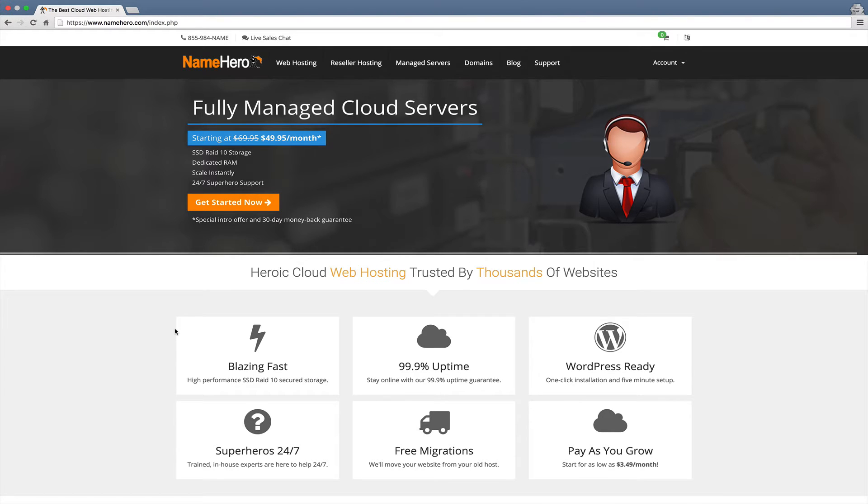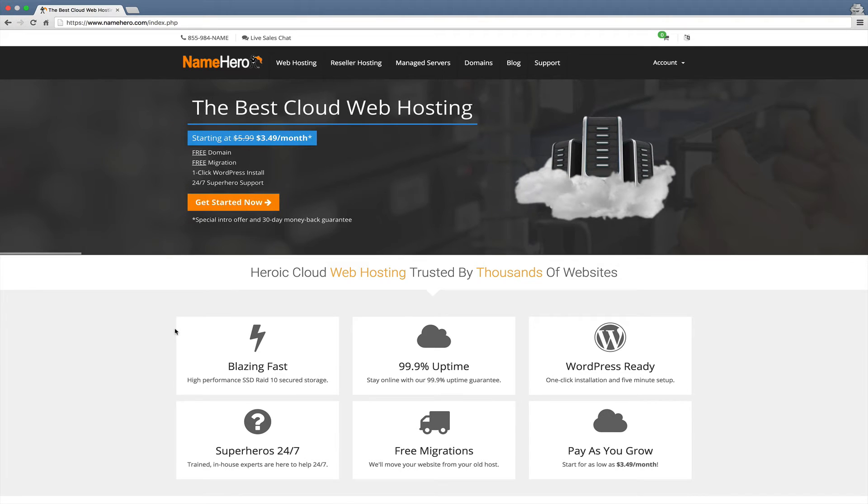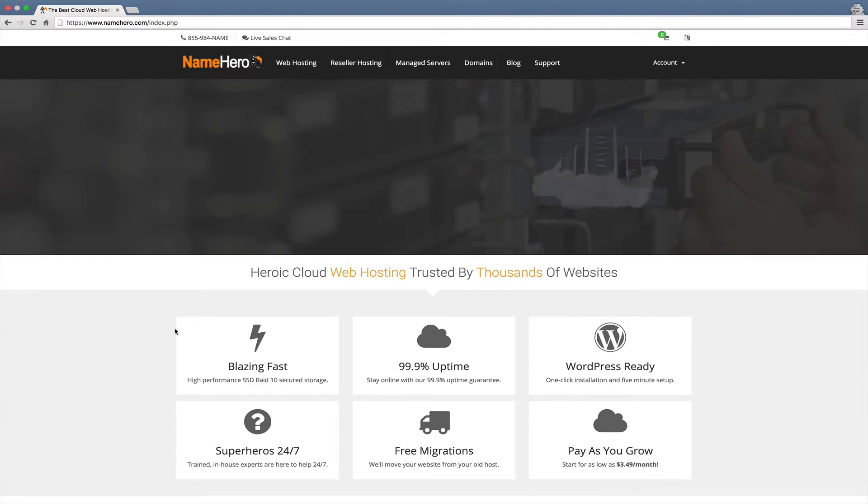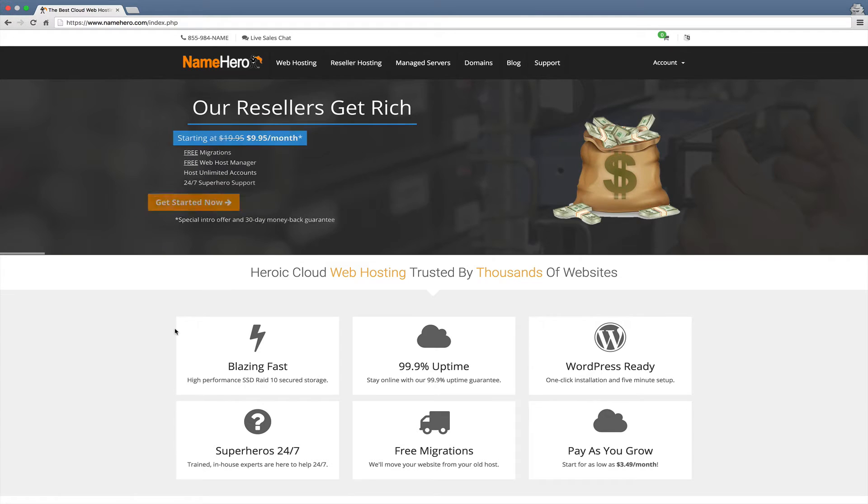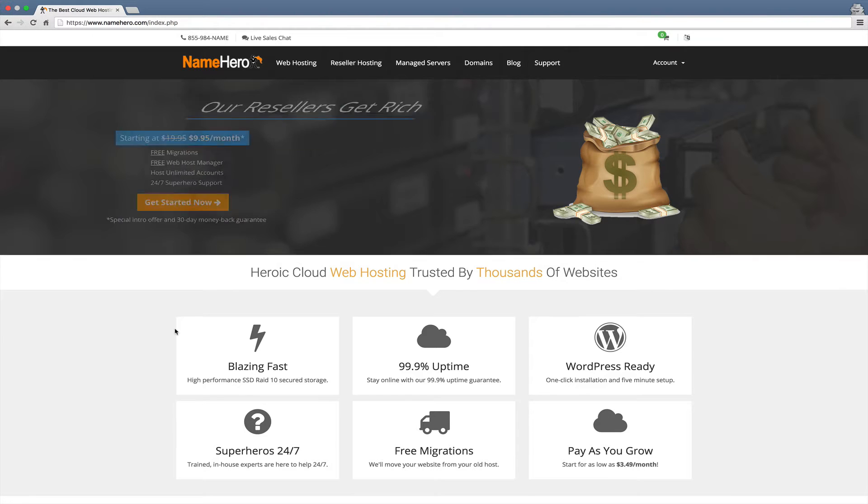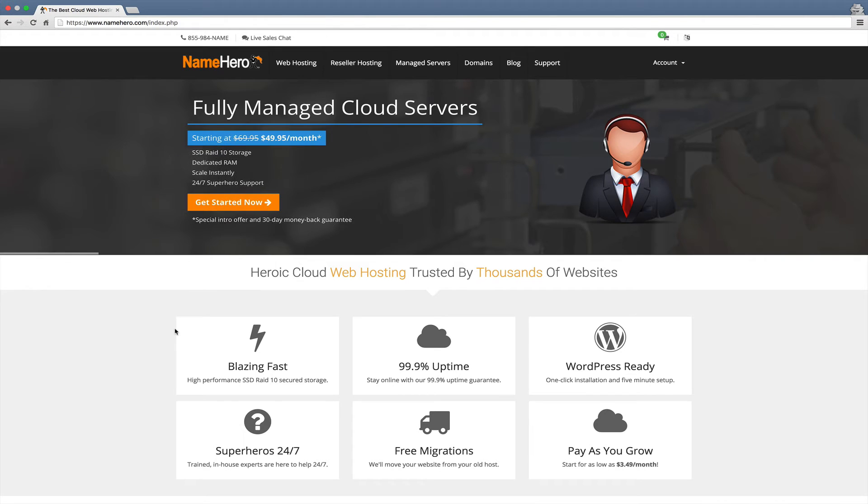Most web hosts just put PHP on the server and you're stuck with whatever they have. With us we realize that some scripts don't necessarily always work with the PHP version we have on our server, and some people want to use different versions. We want to give our clients that flexibility. It's really as simple as logging into your cPanel and changing it.